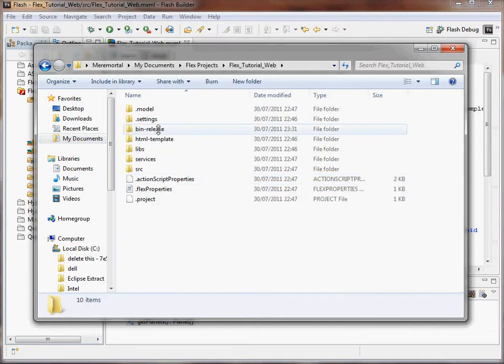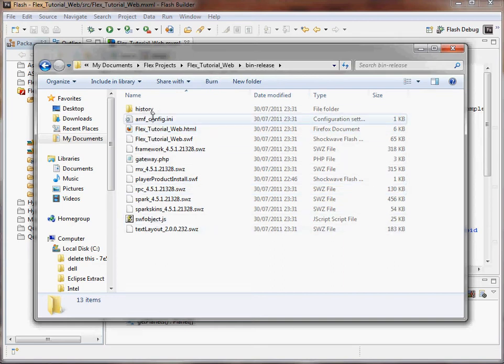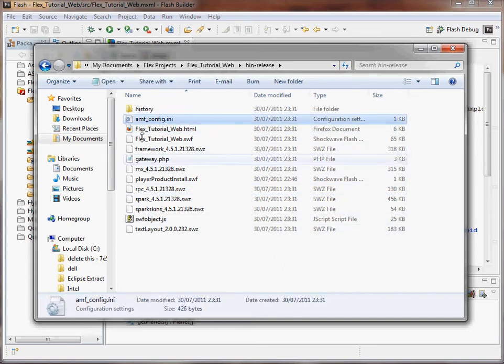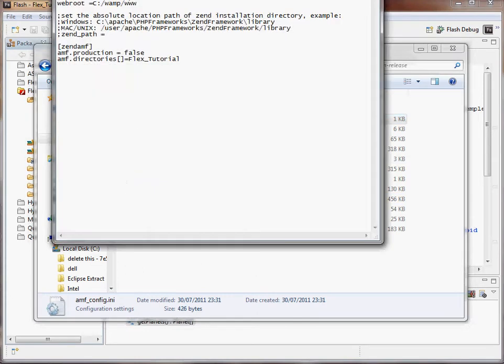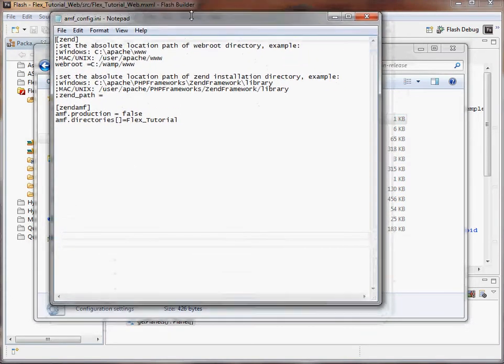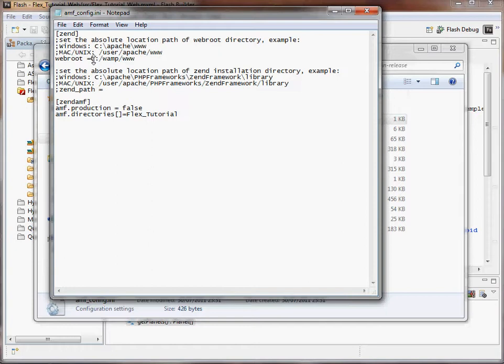And here it is. Now we have to make some adjustments to this folder here. Open this up. As you can see, at the moment the web root and everything is all set up for running on WAMP on the local server. We're going to need to change the web root and design path, possibly.